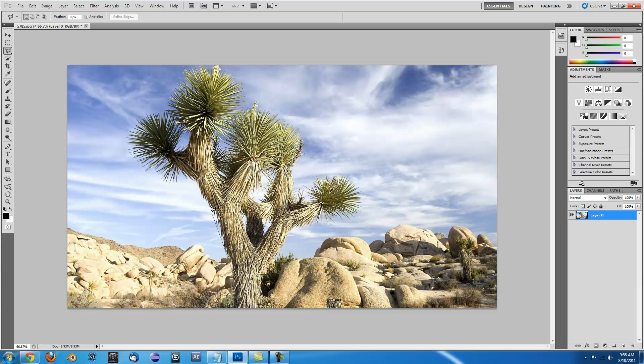Then what you want to do is select the thing that you want as your focal point. It doesn't matter to get in all those cracks and everything like that.